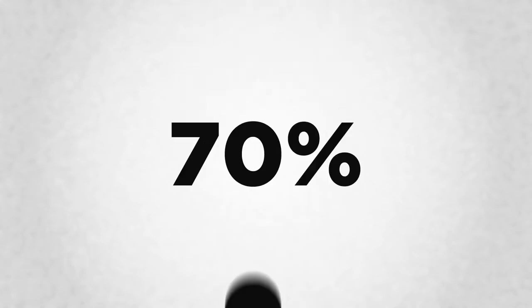By the year 2050, 70% of the world's population will be living in cities.